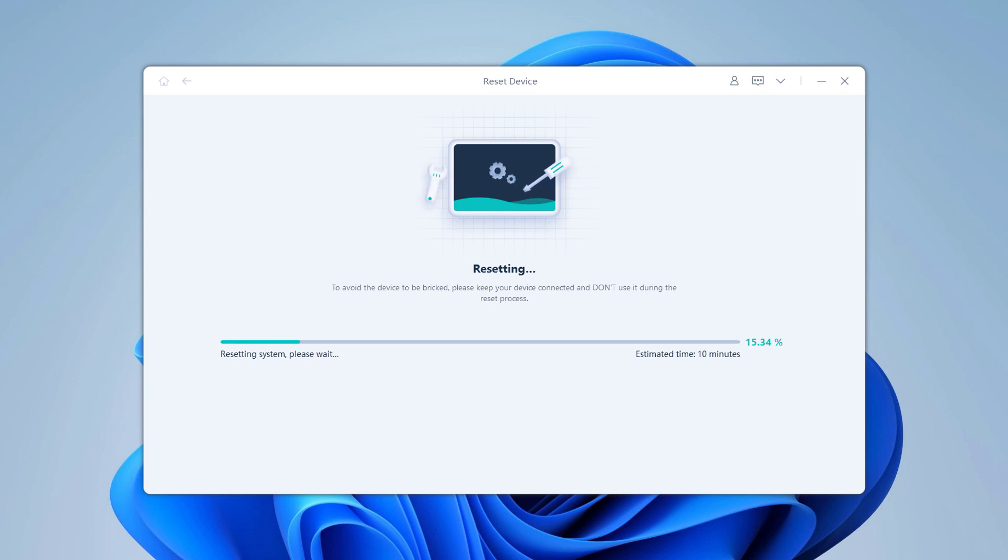The whole process takes several minutes. Please keep the device connected in the process of password removing.